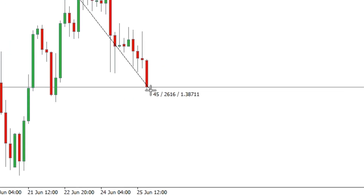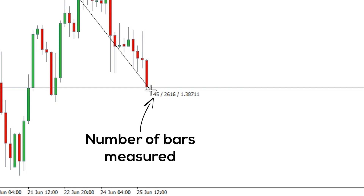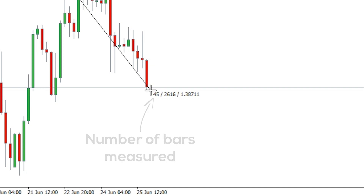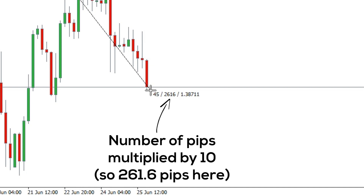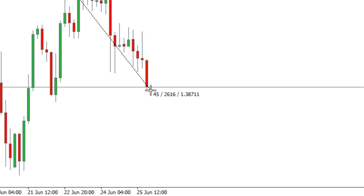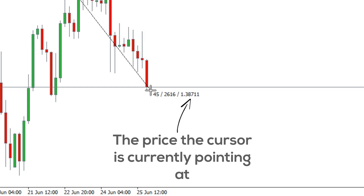The number on the left shows the number of price bars measured. The middle number shows the number of pips measured multiplied by 10. And the last number shows the price level the cursor is currently pointing at.